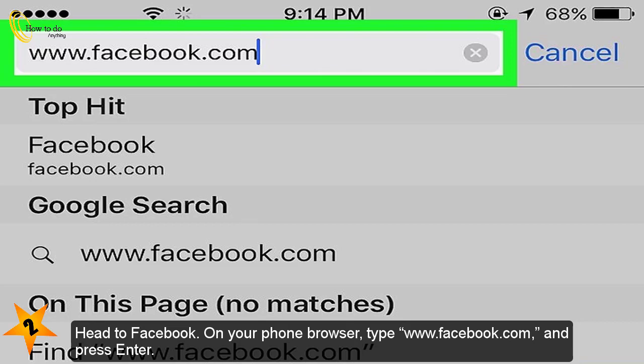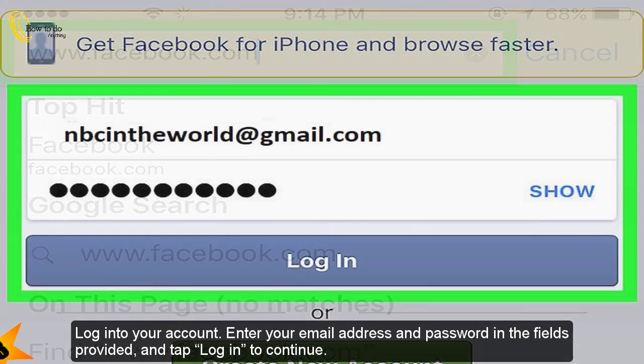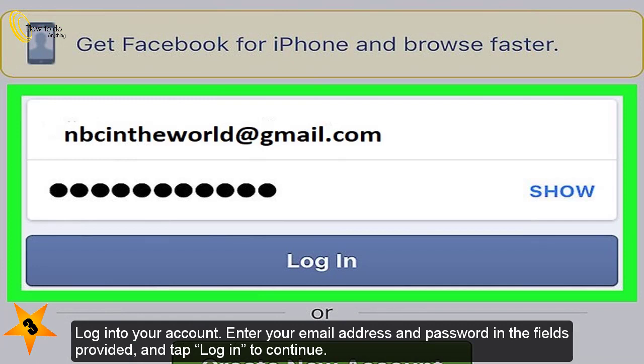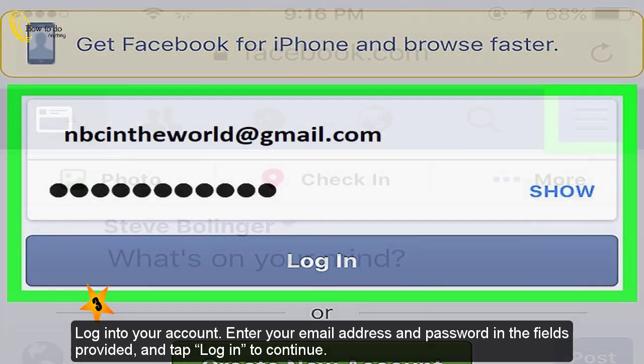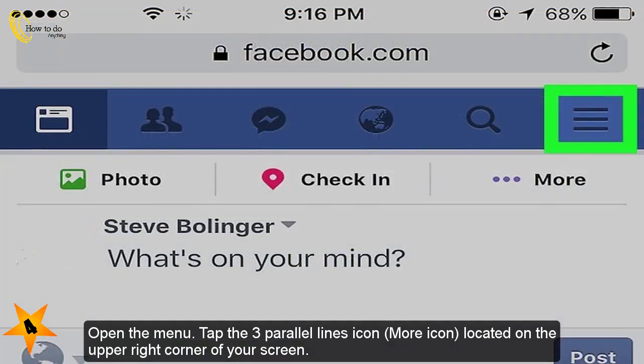Press Enter. Log into your account. Enter your email address and password in the fields provided and tap login to continue.